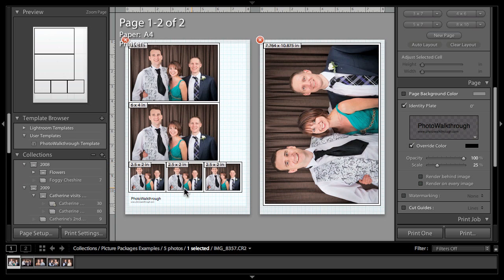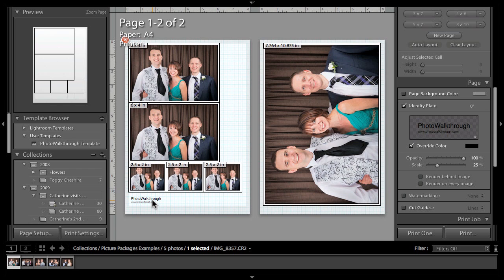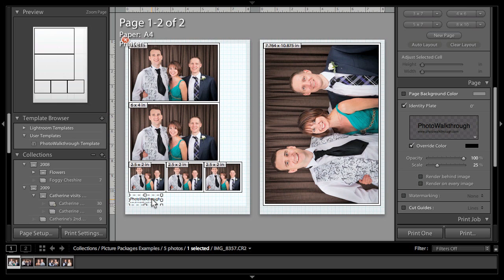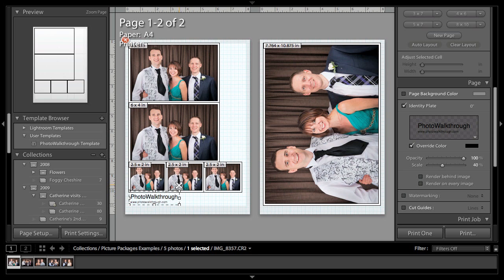You can see now that my identity plate here at the bottom of the page has got both the Photo Walkthrough name and the URL, which if you're selling photographs is definitely going to be something you want to do because you're going to want to give people the opportunity to get back in touch with you and buy more prints if they want them. We can also drag the identity plate wherever we wish. We can put it on either page and we can put it where we want on the page and size it if we wish as well, so we can make that really look exactly the way we want.